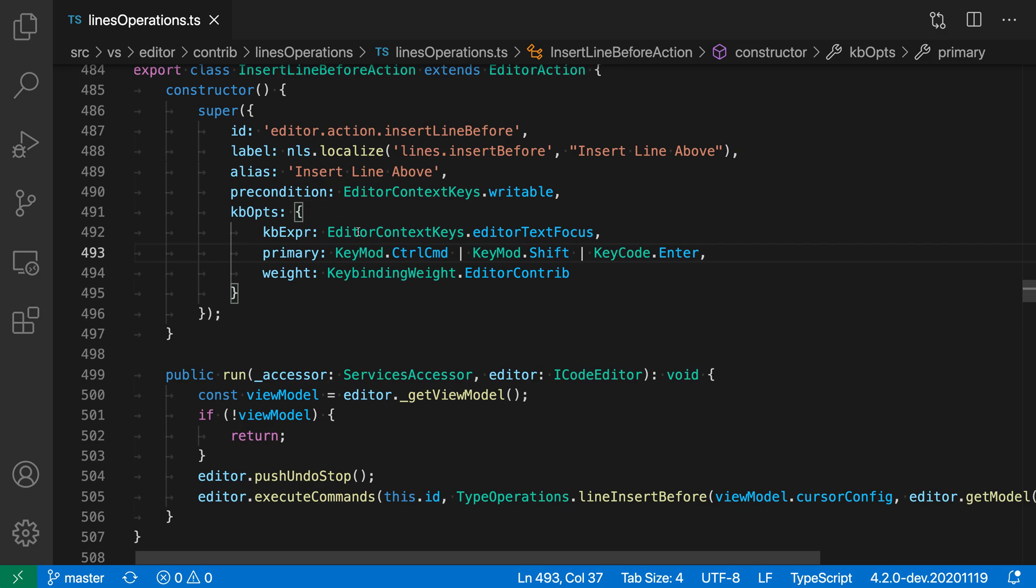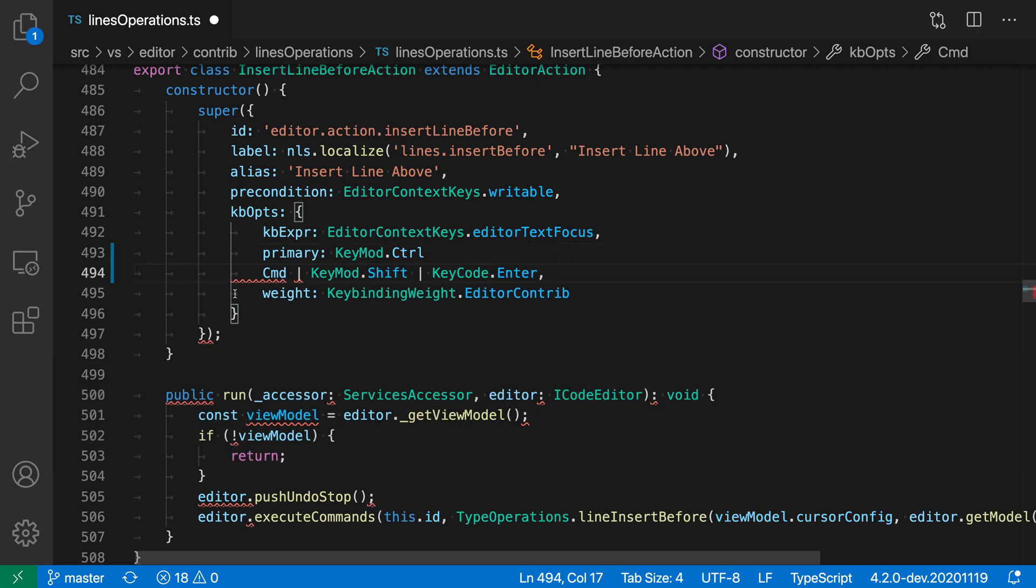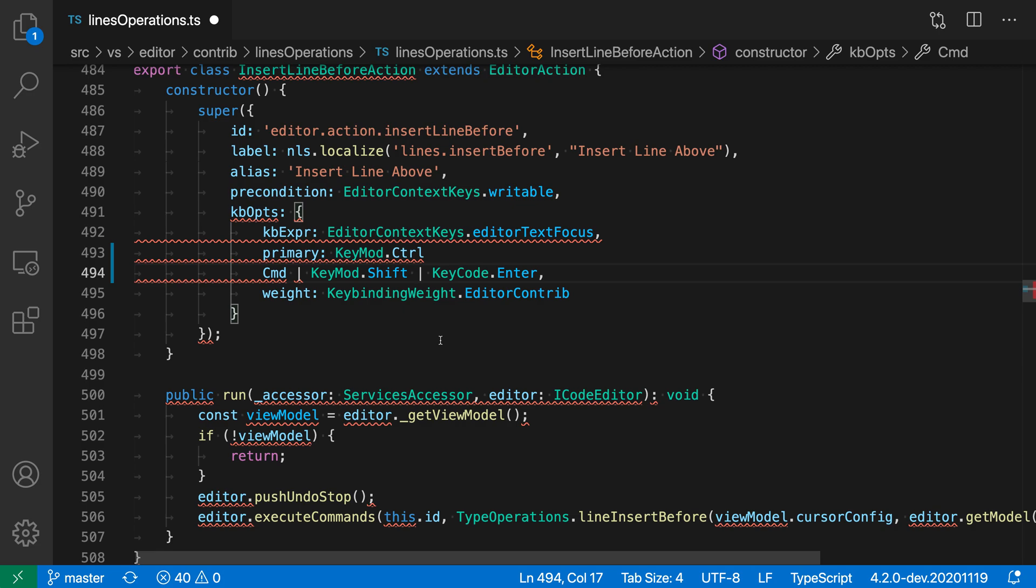You can see in the file here, my cursor is currently in the middle of a line. If I press Enter or Return normally, it'll insert a new line at that position and move all of the text on that line down to the next line as well. That's just VS Code's standard behavior.